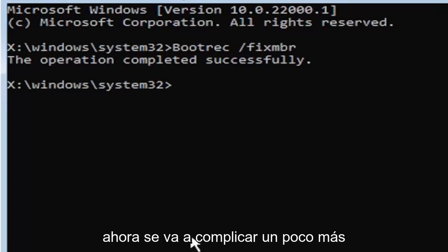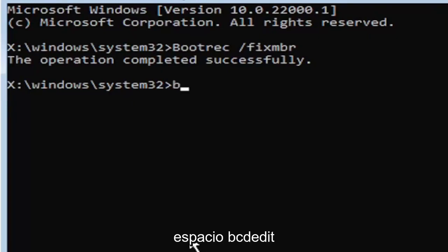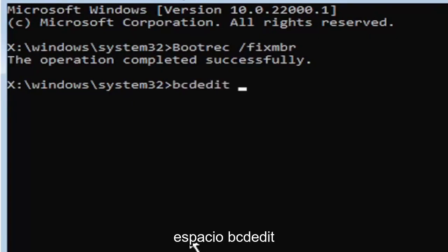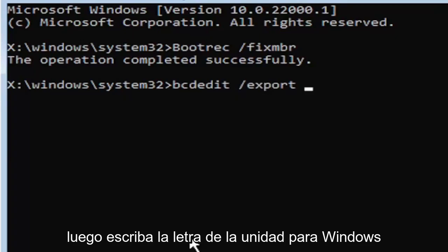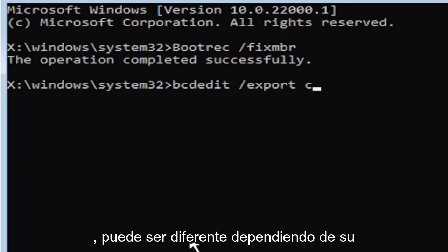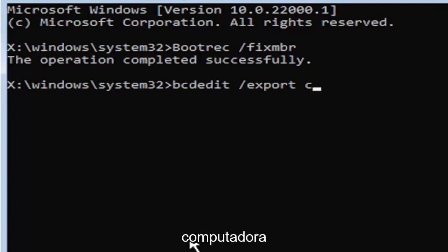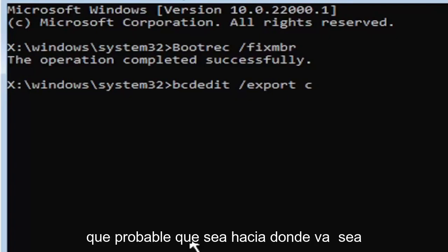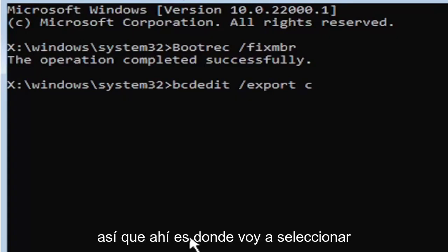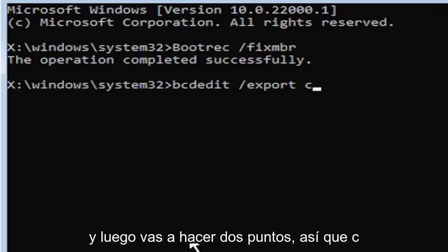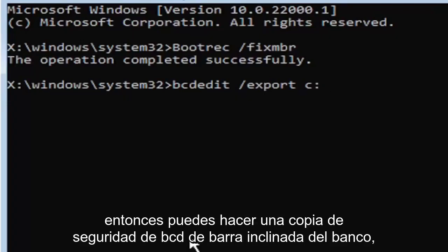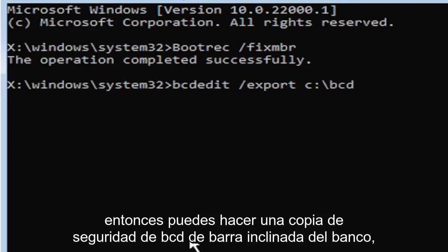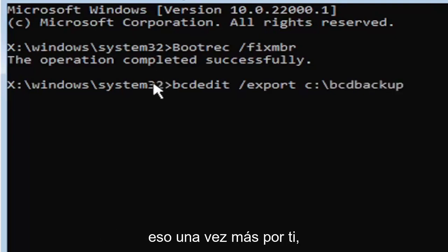Now it's going to get a little more complicated. We're going to type in B-C-D-E-D-I-T, space, forward slash, export, space. Then type the drive letter where Windows is installed on. Most of you guys should be the C drive. So C colon, then a backslash, B-C-D backup. So I know it's a little daunting, but we're going to walk through that one more time.